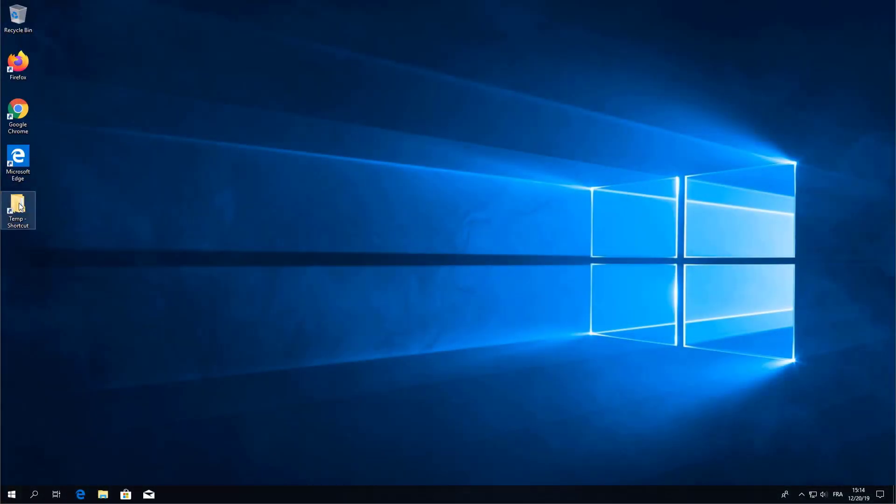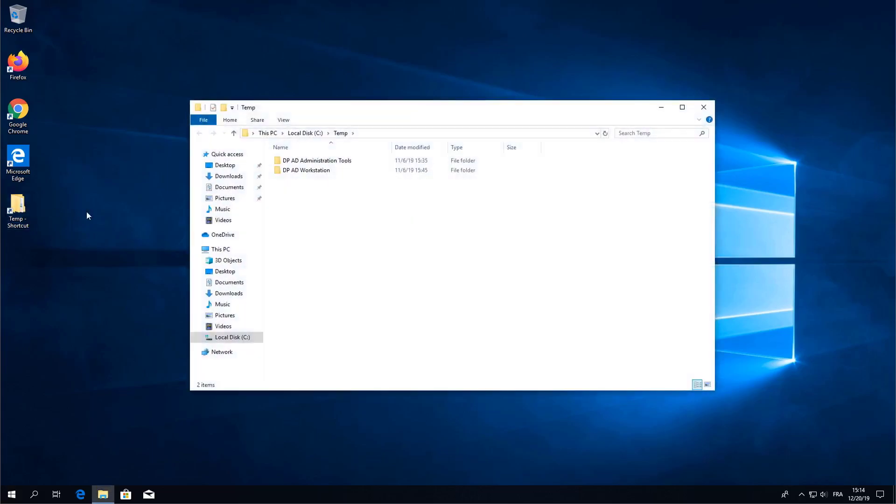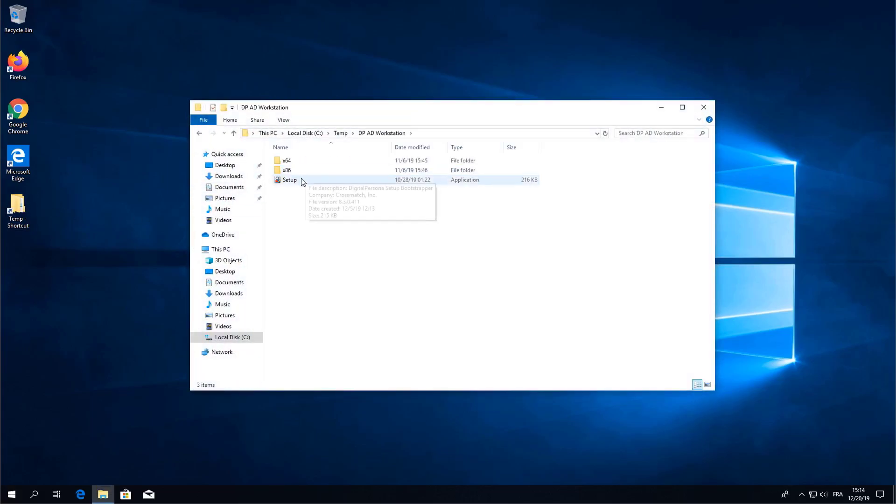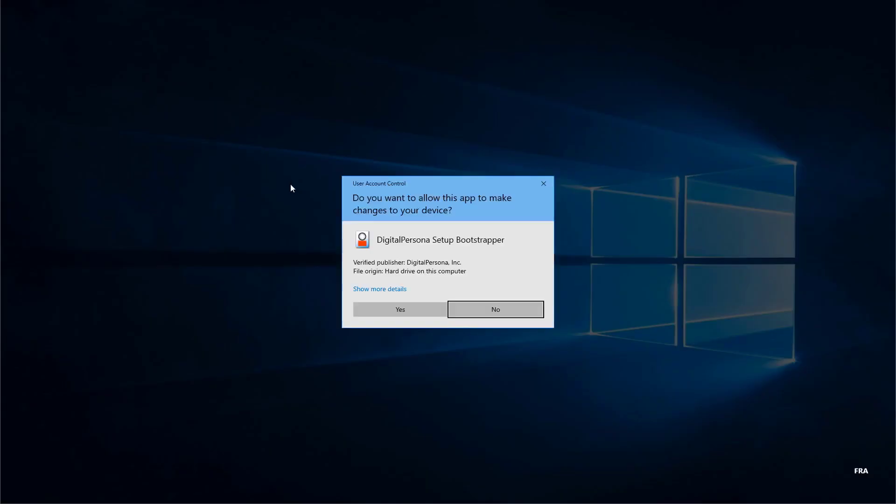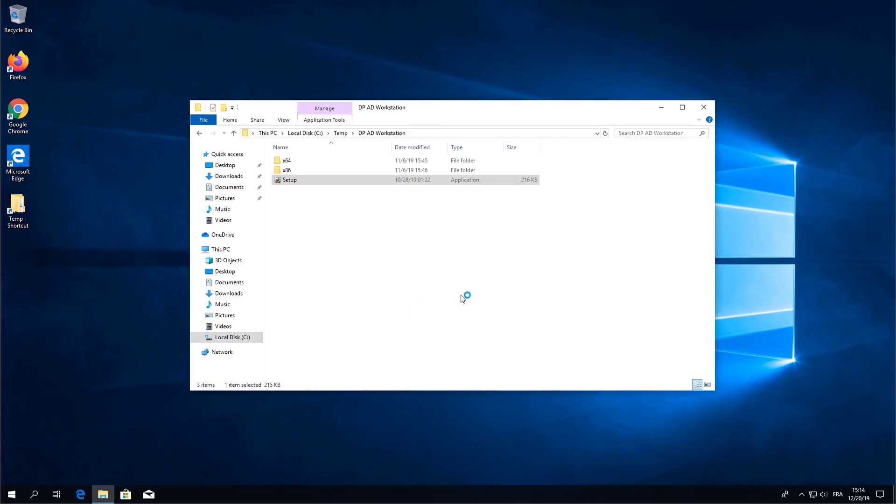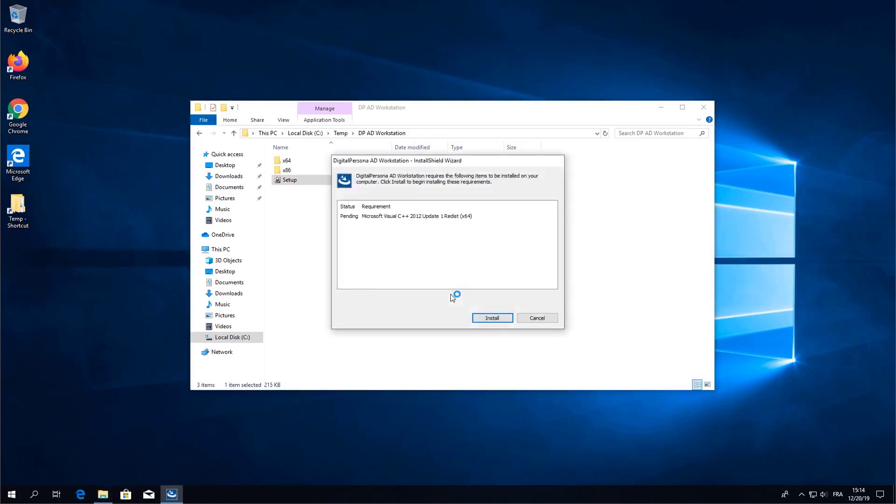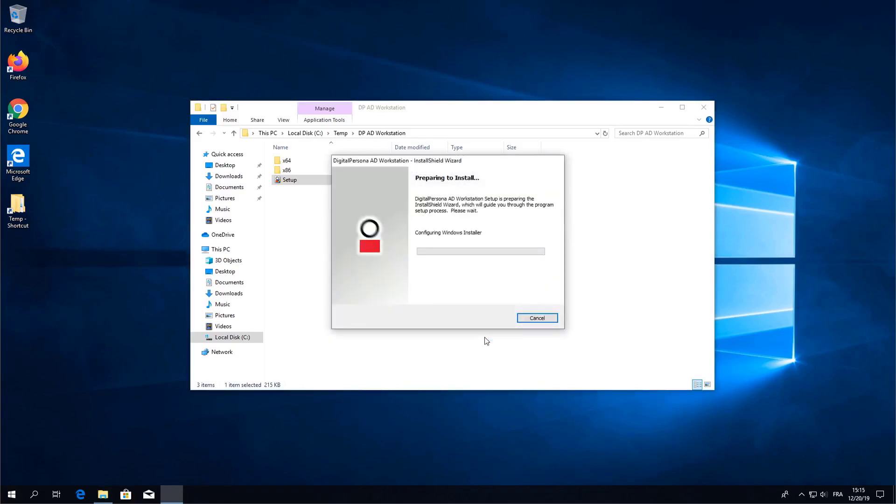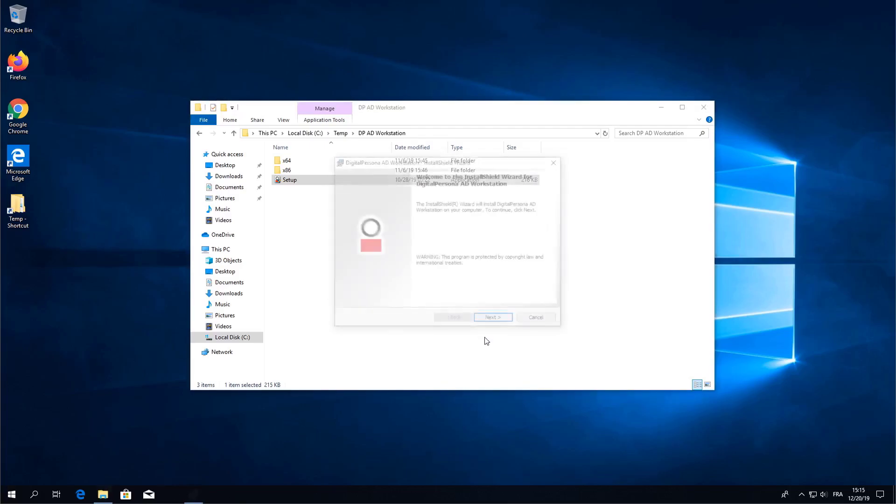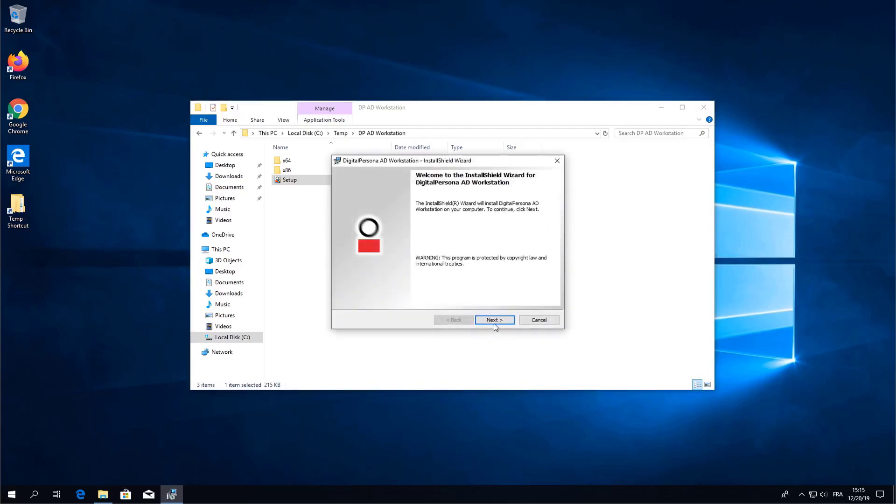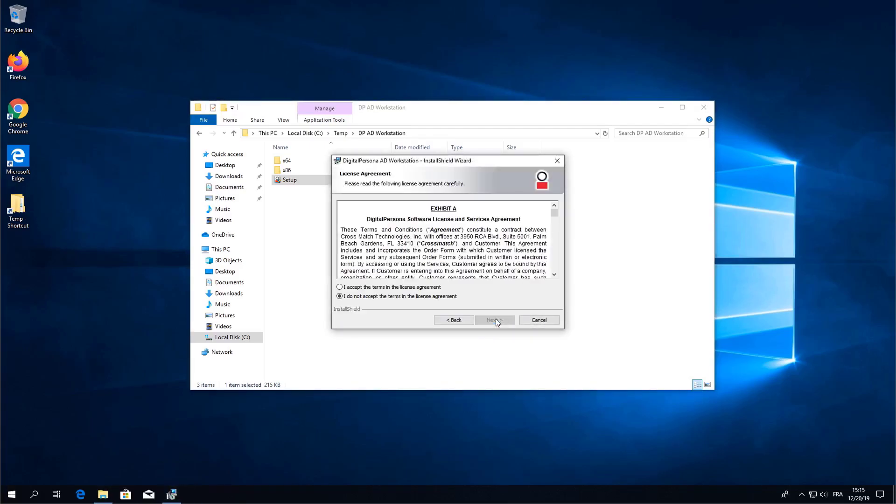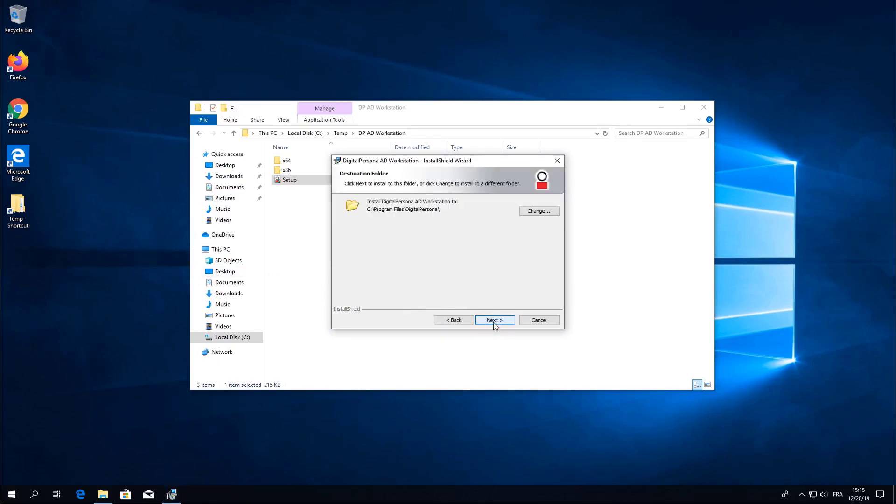Let's begin installation. I will open the installation folder, open AD Workstation and then run setup. You may find that you need to install some requirements so go ahead and install those. You will need to accept the license agreement. Choose your installation folder.